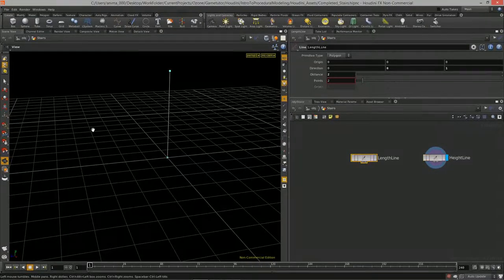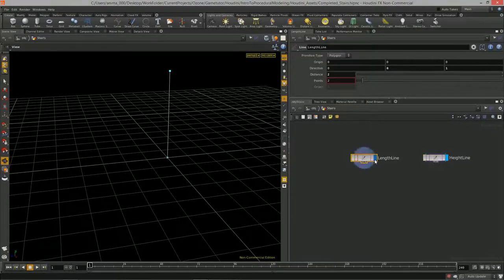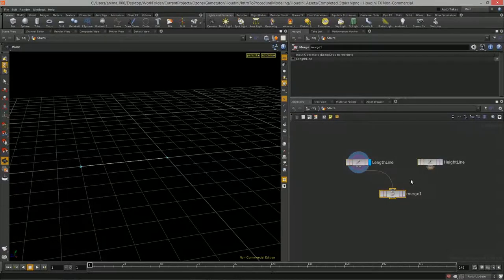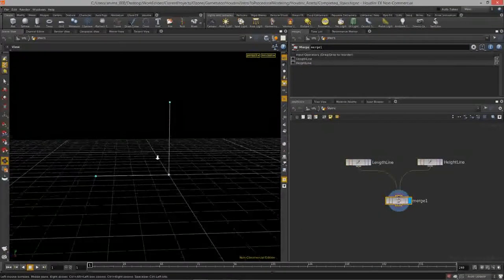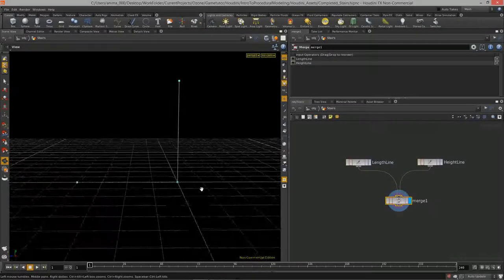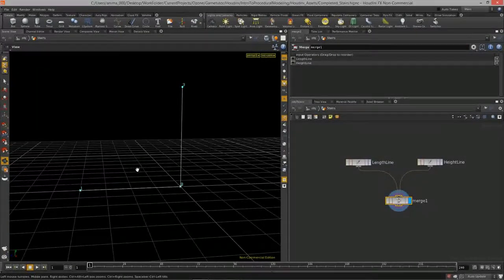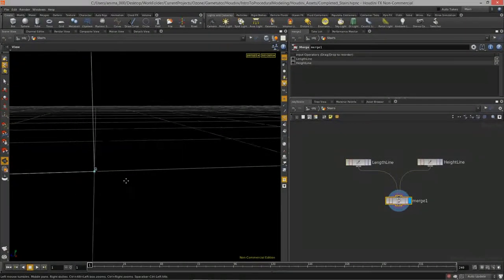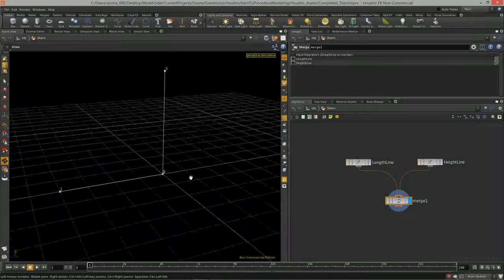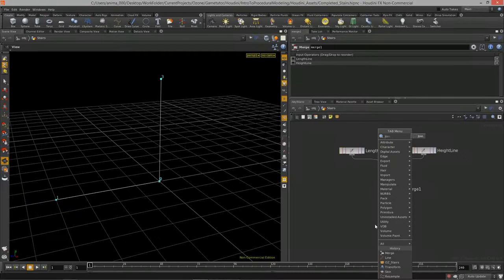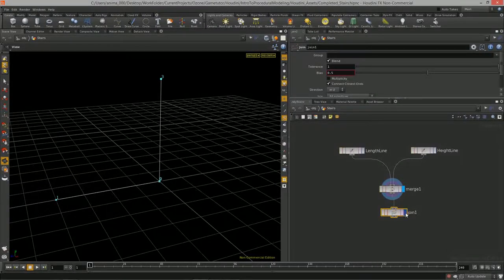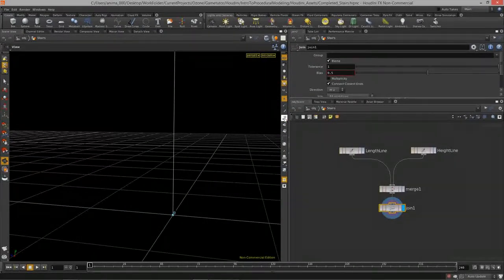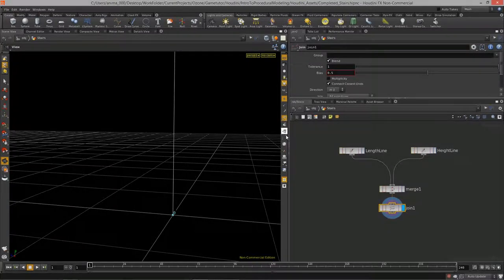What we need to do now is draw the diagonal line between these two. We can merge them together using the merge node — taking the height line and the length line and merging them. Now we have two lines merged such that their endpoints are right on top of each other. We can join these two lines together using a join node.